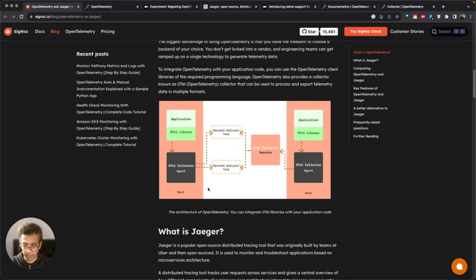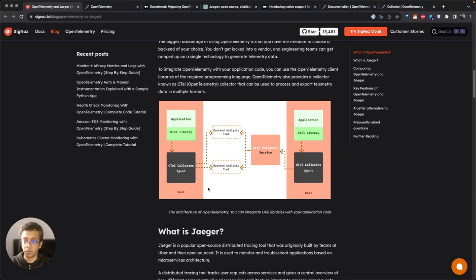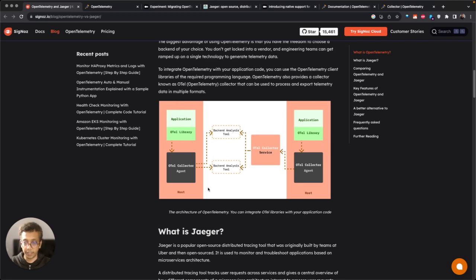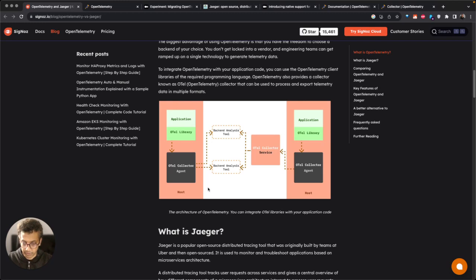It helps you generate all three signals, so it helps you generate logs data, metrics data, traces data. And then because it's a common data format, you can correlate across that much more easily using that format.